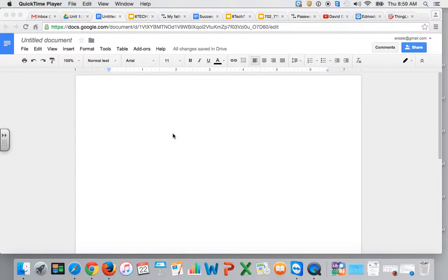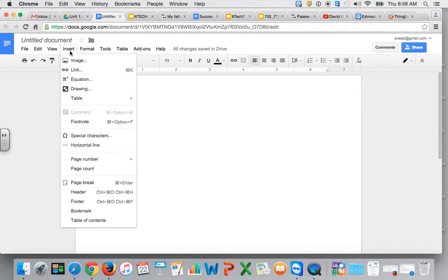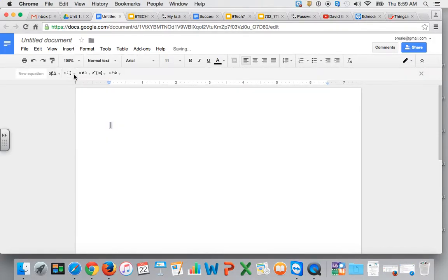In this video you will learn how to insert fractions into your Google Doc. First in your Google Doc, go up to Insert and then choose Equation.